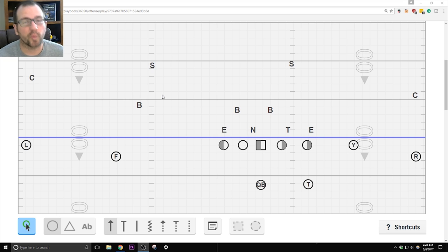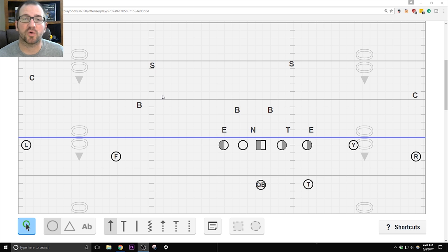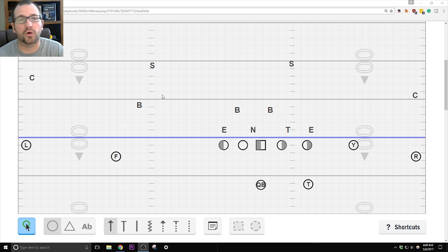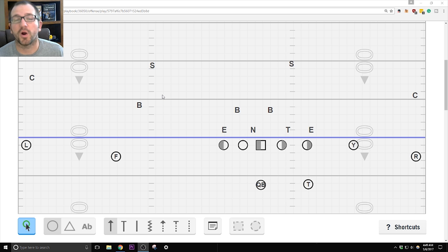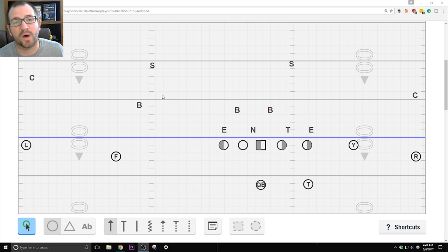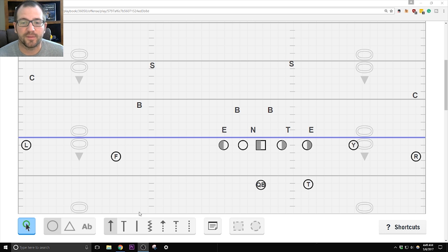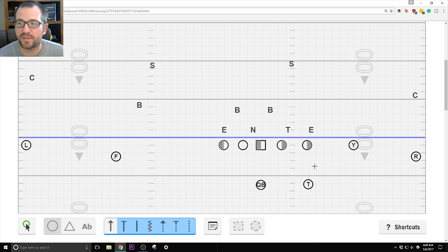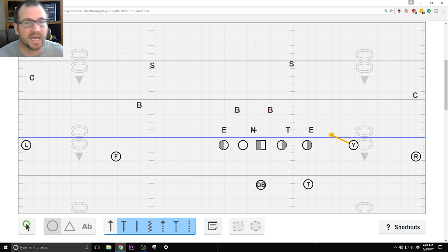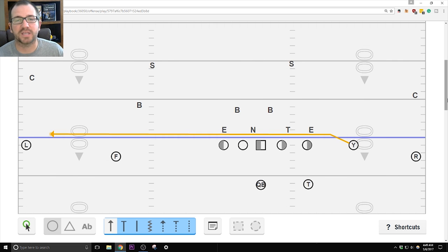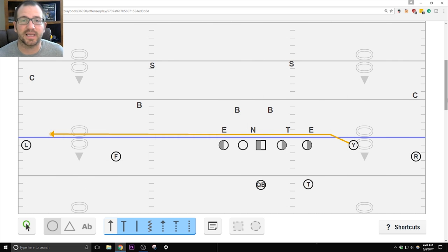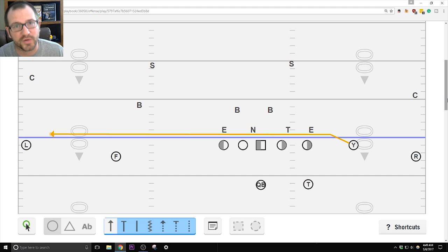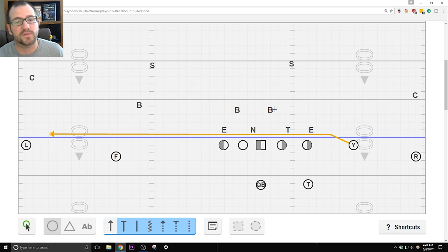So coaches, we're on the right hash. We want to run our Shallow Cross series. So that means we're going to be bringing either the Y or the R across and running the drag. For us, we have only done the F and the Y. So that means that we are Y Shallow. The Y then is running his Shallow. One step toward the line, straight across, not slowing down, going as fast as he can. He wants to beat the defense to the other sideline.